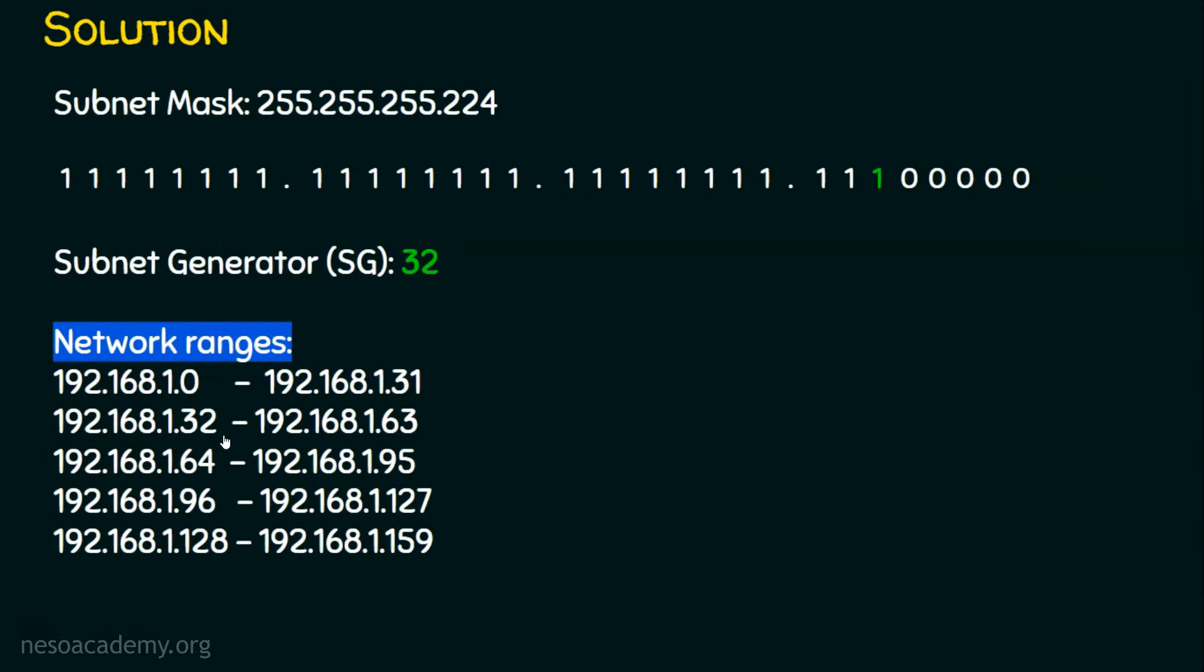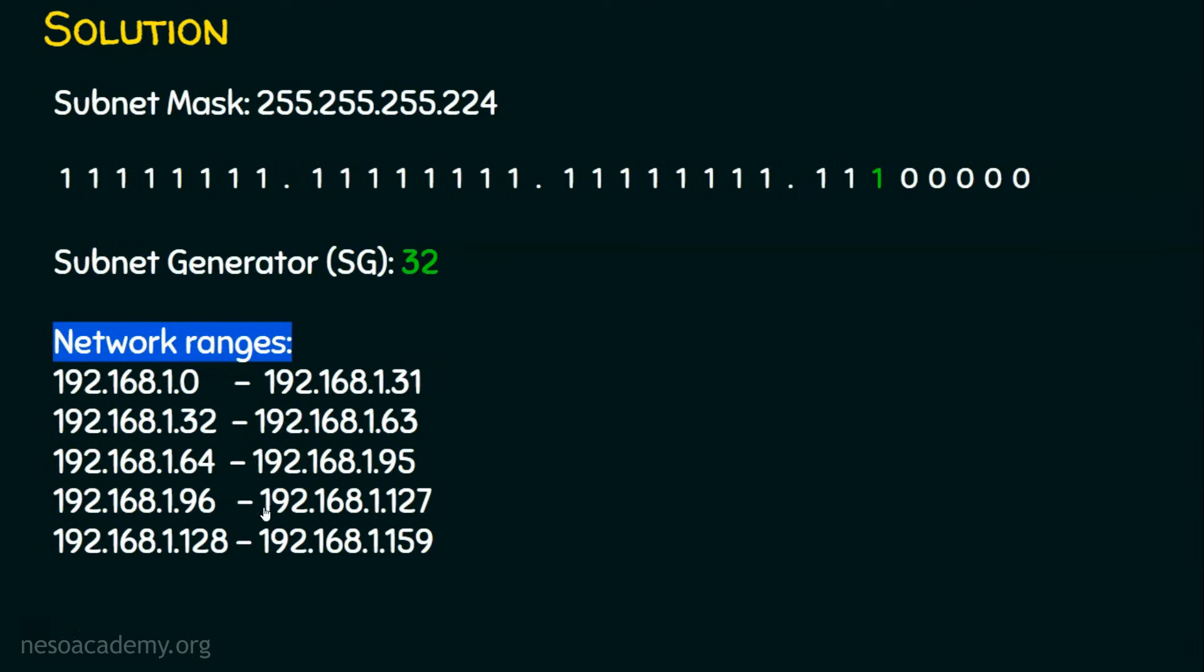And what about the ending IP address? Since the second subnet starts with 32, the first subnet ends with 31. Since the third subnet starts with 64, the second subnet ends with 63. And we know these are all the ending IP addresses of the subnets we got. Now, where is the IP address of the host computer mentioned in the question falls in the subnet categories? The host computer falls in this category, that is, it is 192.168.1.96 to 192.168.1.127.